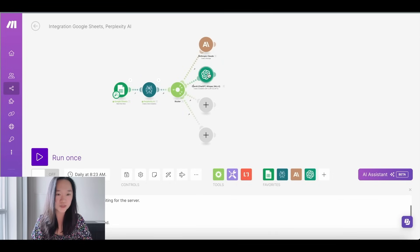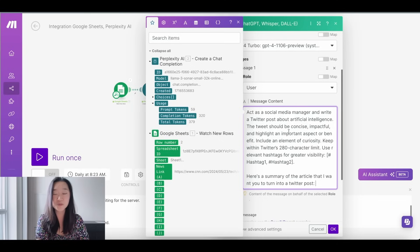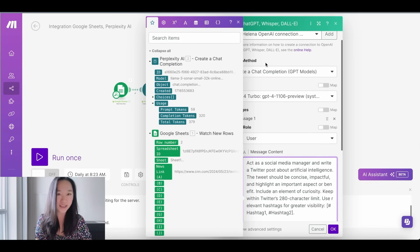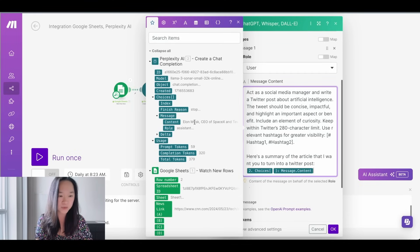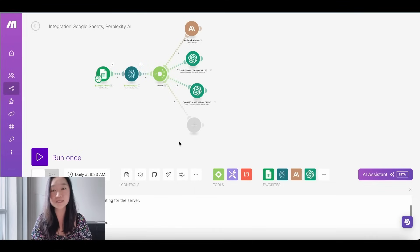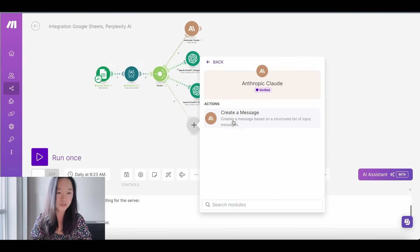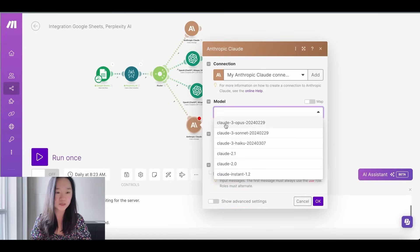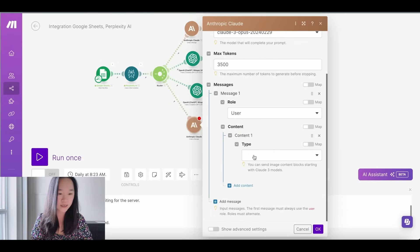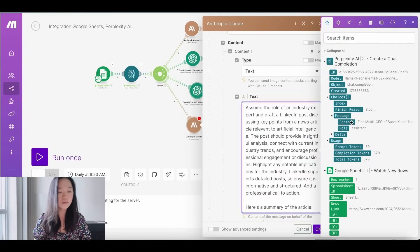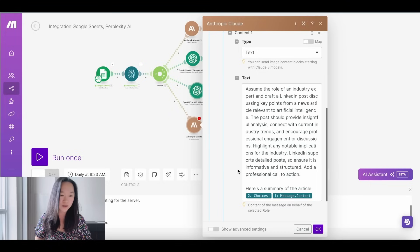Now we're repeating the process for Twitter/X. I've set up the OpenAI module just as before, put in my prompt to write a Twitter post, and again selected choices, message, and content from the Perplexity step to populate the article summary. I press OK. Lastly, I'm going to set up LinkedIn — I'll use Claude again. I press the plus button, search for Claude, create a message, select Claude 3 Opus, give it a number of tokens, set the role to User, content type to Text, and put in my LinkedIn prompt. Press OK.